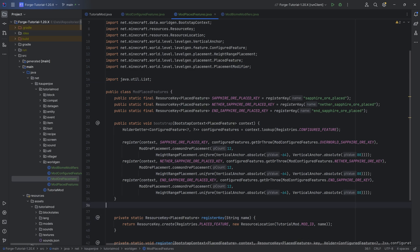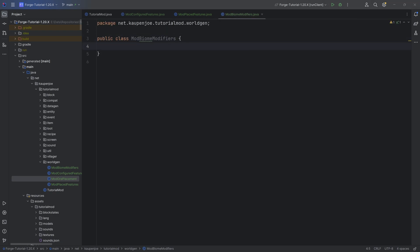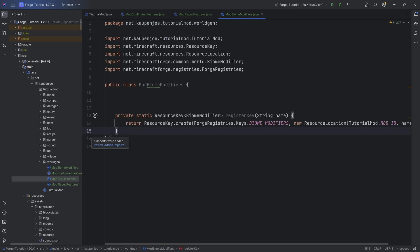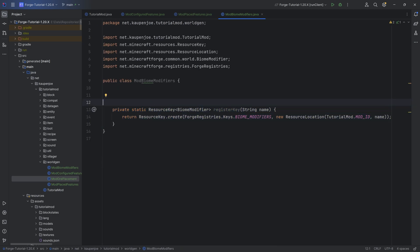That is usually the two things we need to do in world gen. However, in Forge, we need something called a biome modifier. Luckily, we can also generate those fairly easily with datagen — that is why this is such a cool approach. For this, once again we need a resource key — that's going to be a ResourceKey of BiomeModifier.